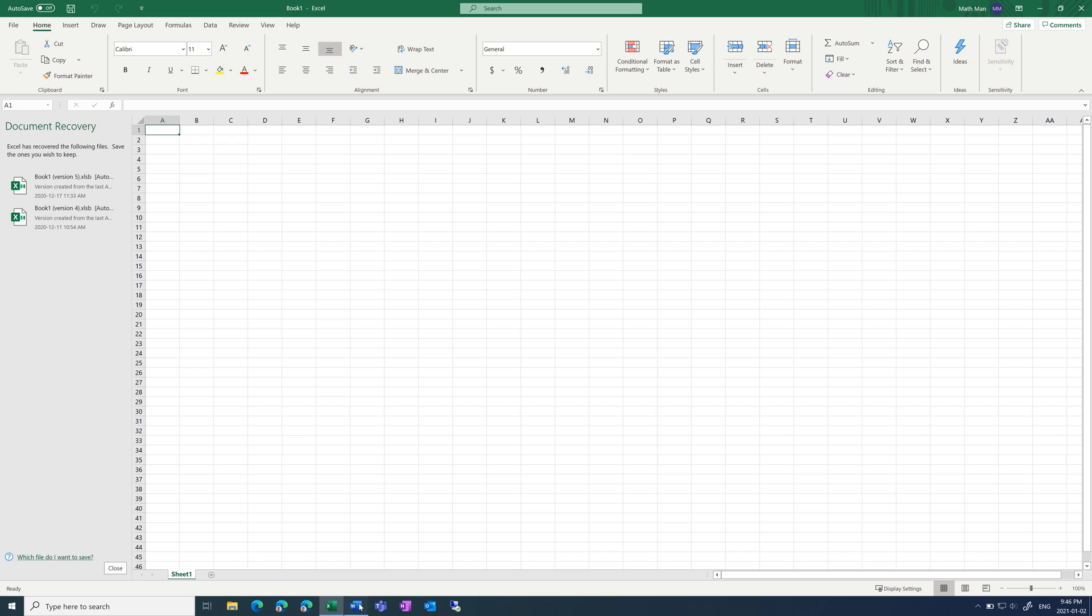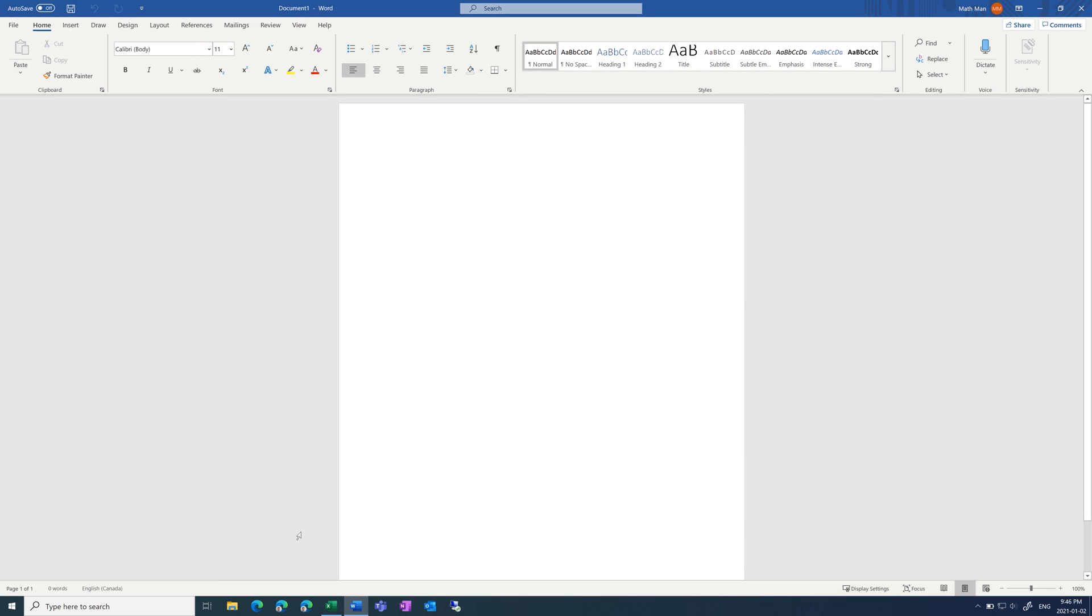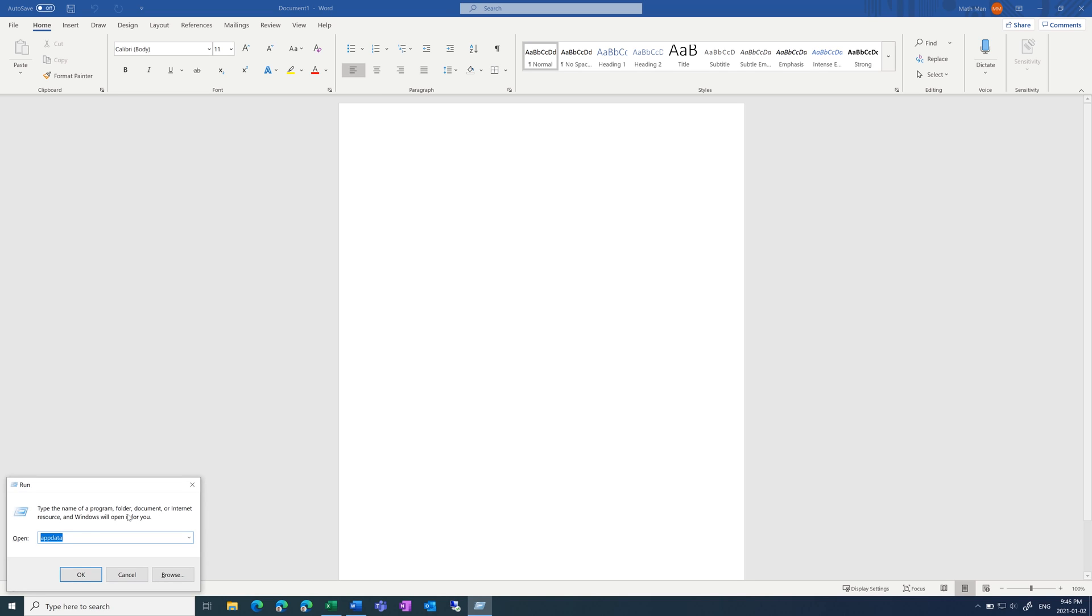So what you can do is hit the Windows key and R to bring up Run. And in here, type in appdata and press OK.